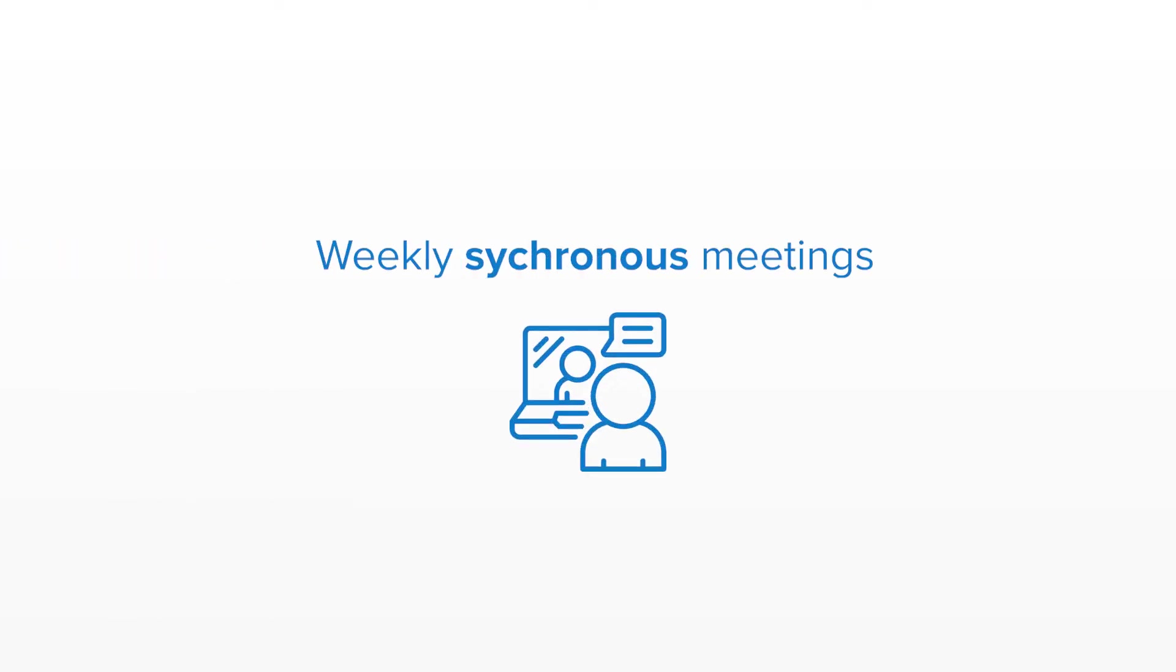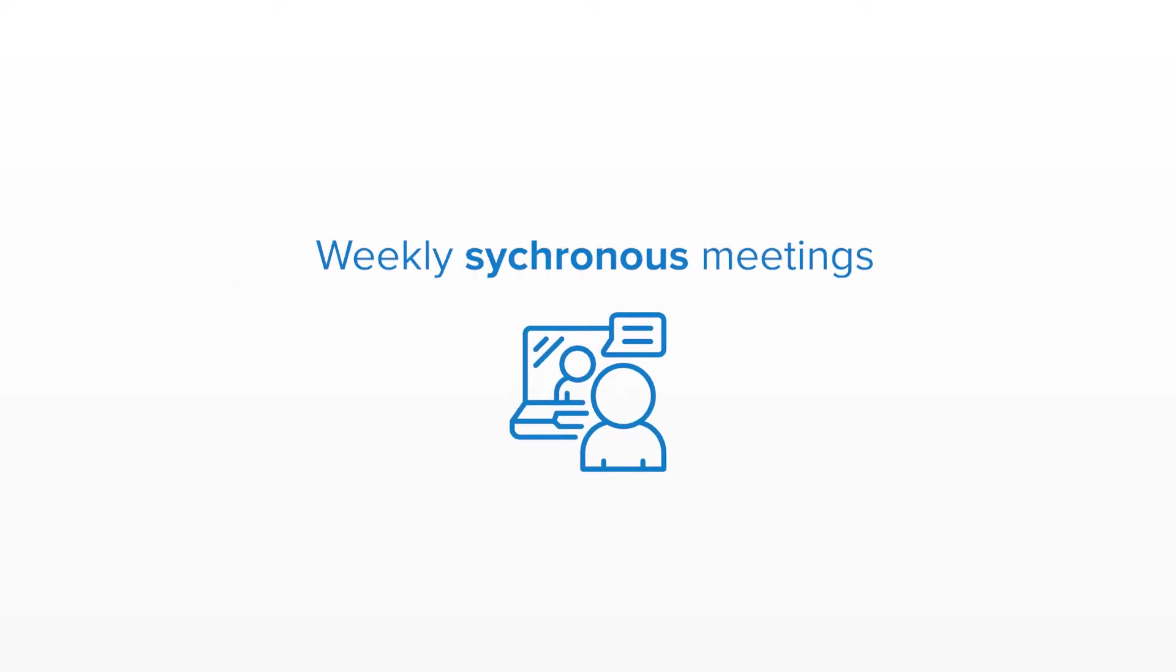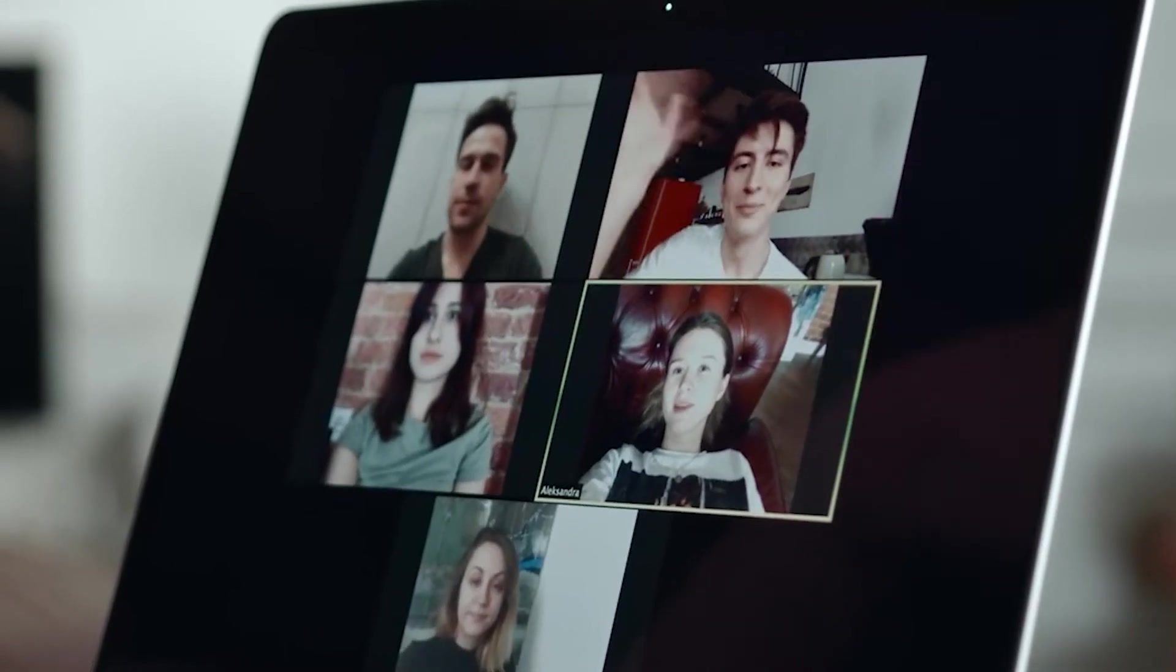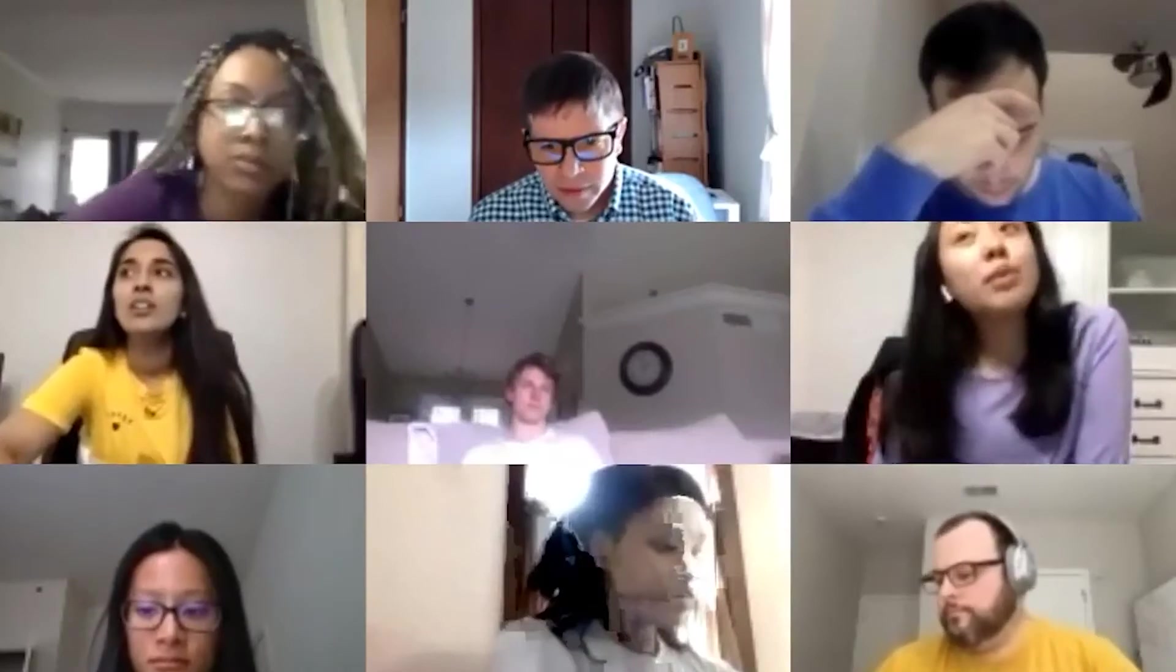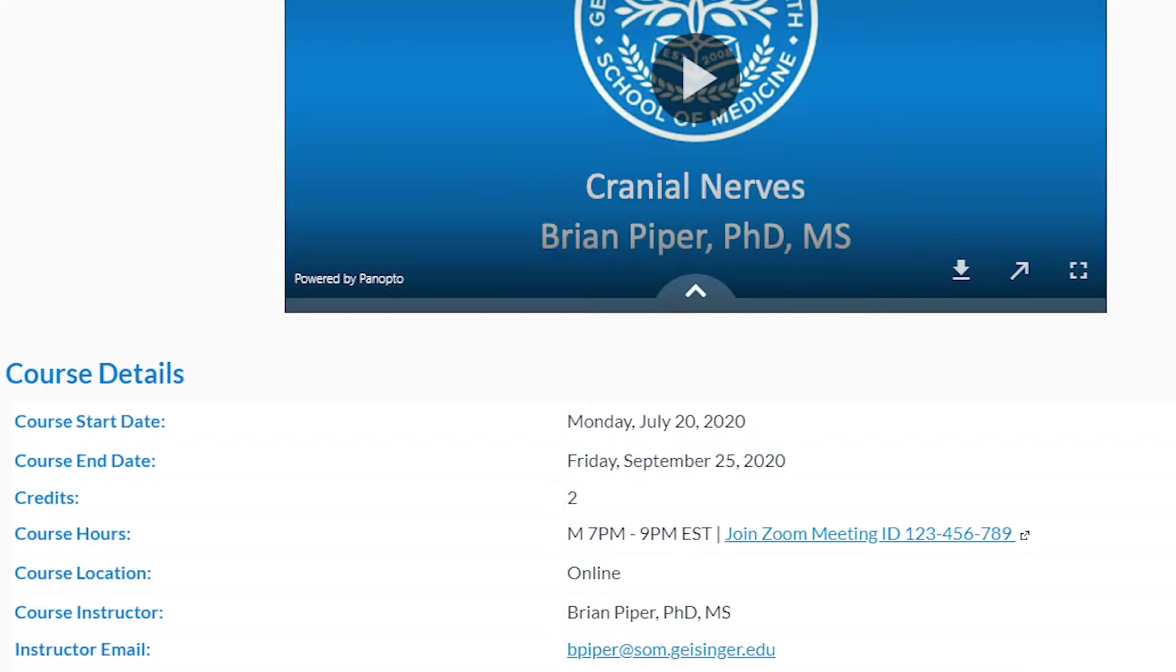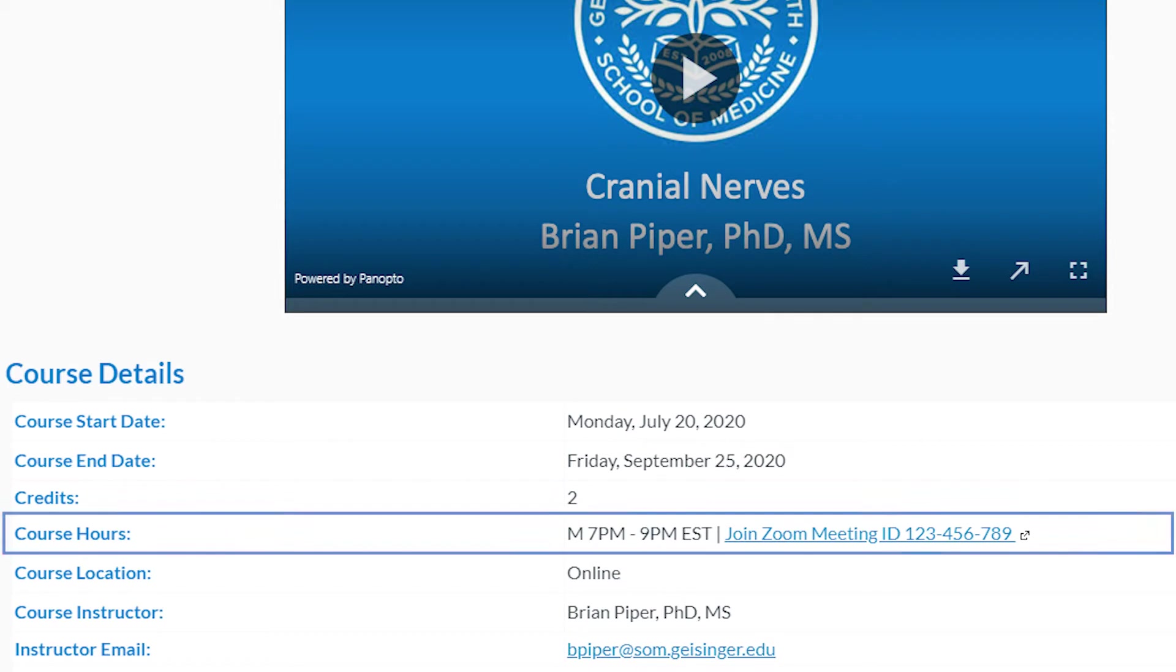There are weekly synchronous opportunities to connect with your classmates and instructors via Zoom or through group work. The course details section lets you know when synchronous sessions are held and links are provided to enter the meeting sessions.